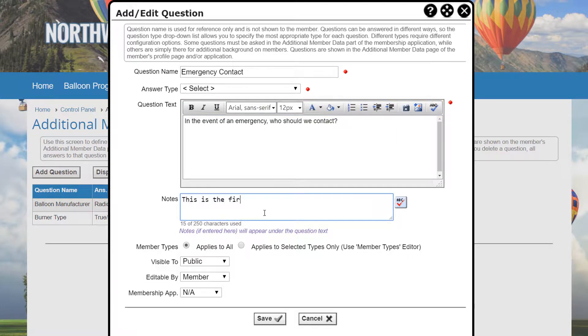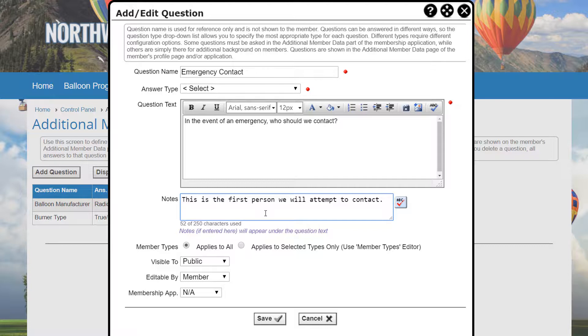The Question Notes option allows you to specify an additional explanation that's displayed in smaller text under the question. This explanation helps users understand what information you're seeking and the format for the answer.